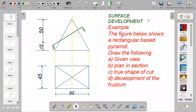Welcome to my channel on CD Made Easy. Today I'm going to show you how to develop a rectangular base pyramid with the given information. We have 65mm as the height, which is 50 plus 15, and the base is 45 by 15, making it a rectangular base. This principle can also be applied to a square base pyramid.